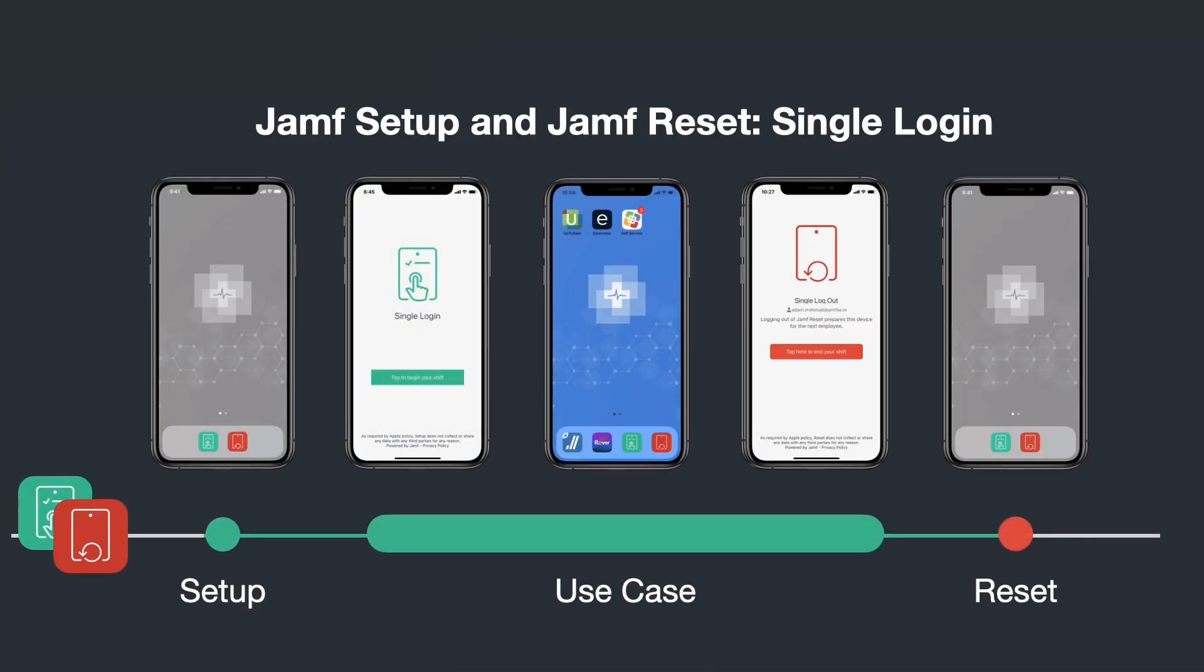Our goal is to remove the burdens that prevent true shared device productivity, from beginning of the shift to the end.